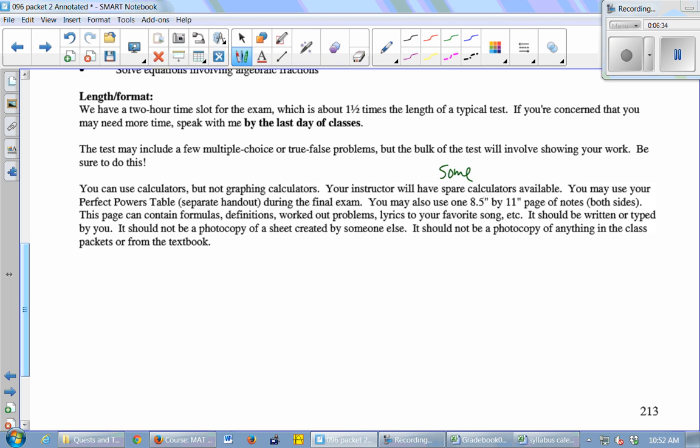You can write formulas, definitions, example problems, lyrics to your favorite song. You can put whatever you want on that piece of paper, but it should be written or typed by you, right? You can't bring a photocopy of somebody else's sheet because you forgot to make yours. And it should not be a photocopy of anything from the class packets or the notes. If you want something from your class packet or the notes or the textbook, you have to rewrite it on your notes or retype it. This is my way of forcing you to study. Rewrite everything, and you probably won't even have to look at your paper.